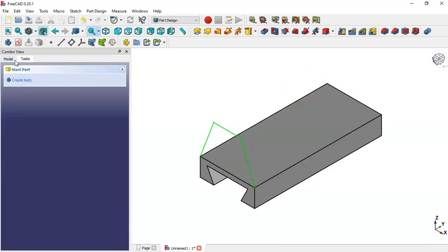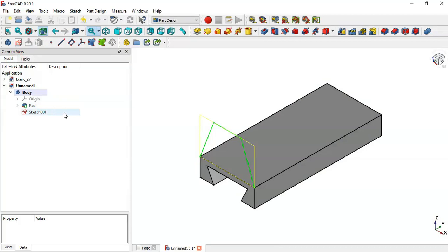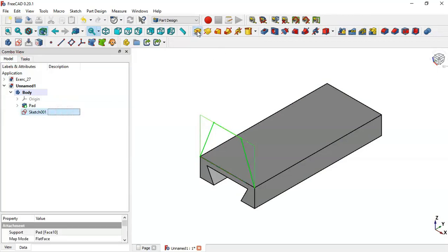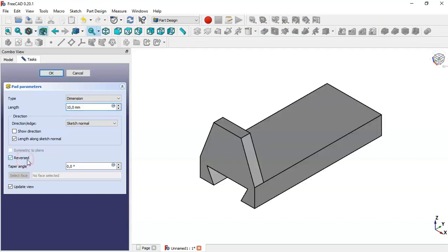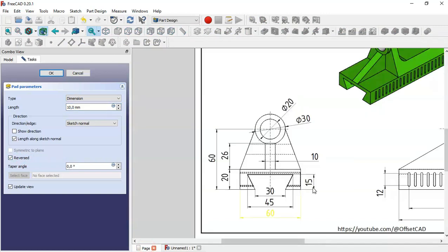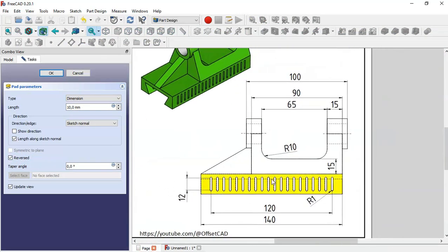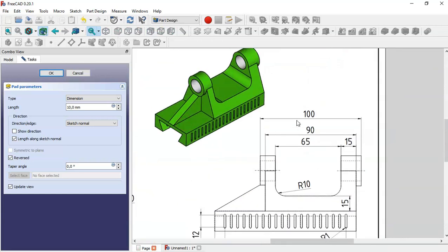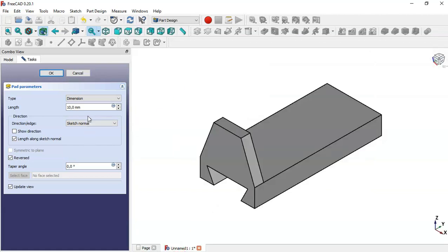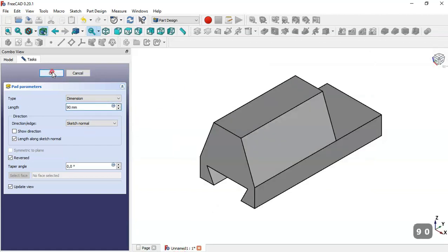Go to model and select the sketch. Go to Pad tool, check this option, and reverse it. The value of this pad for this part is this dimension. So here we change to this dimension and then click OK.